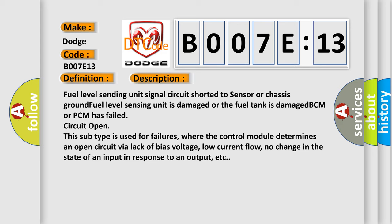Fuel level sending unit signal circuit shorted to sensor or chassis ground. Fuel level sensing unit is damaged or the fuel tank is damaged. BCM or PCM has failed circuit open.